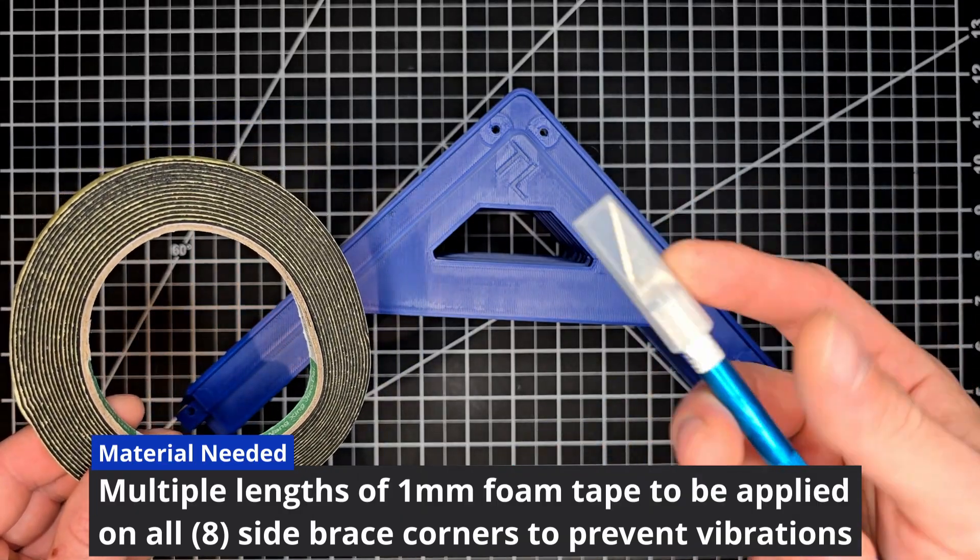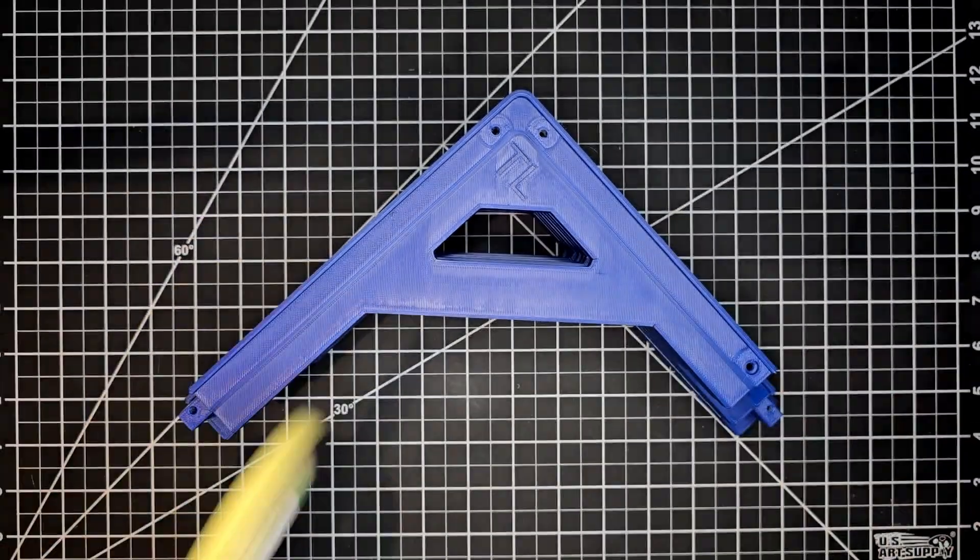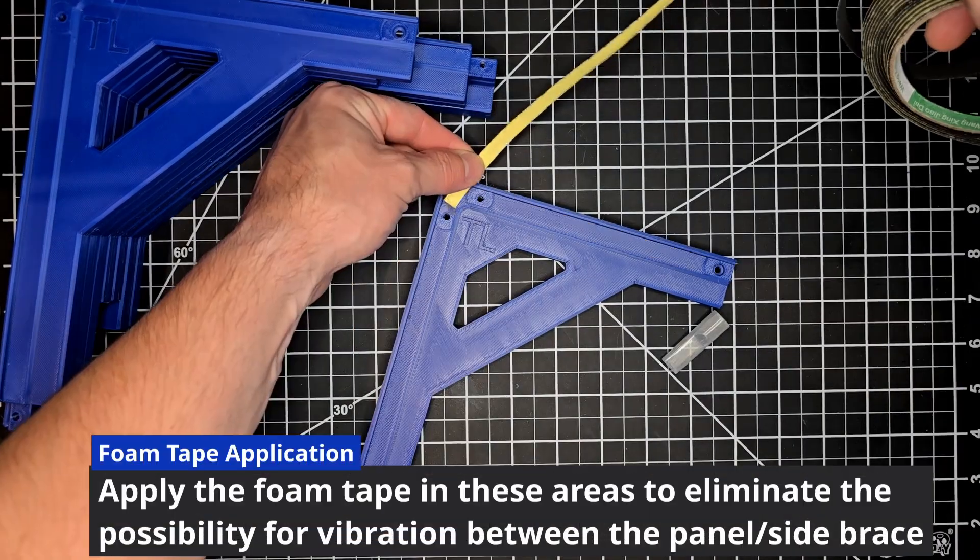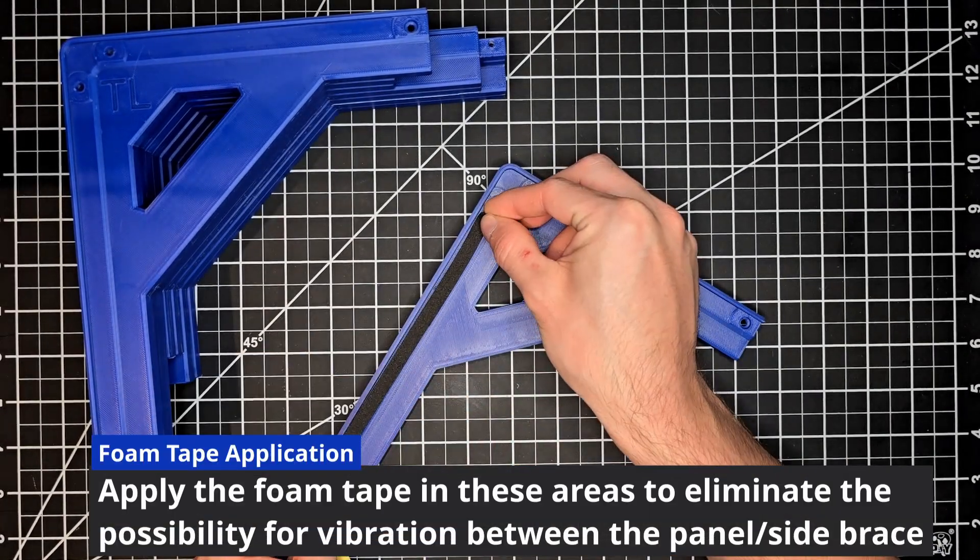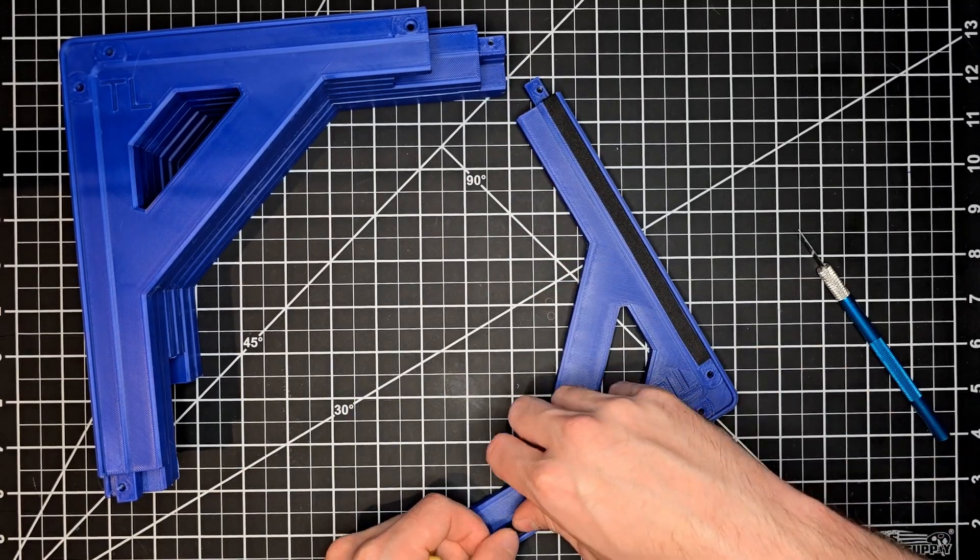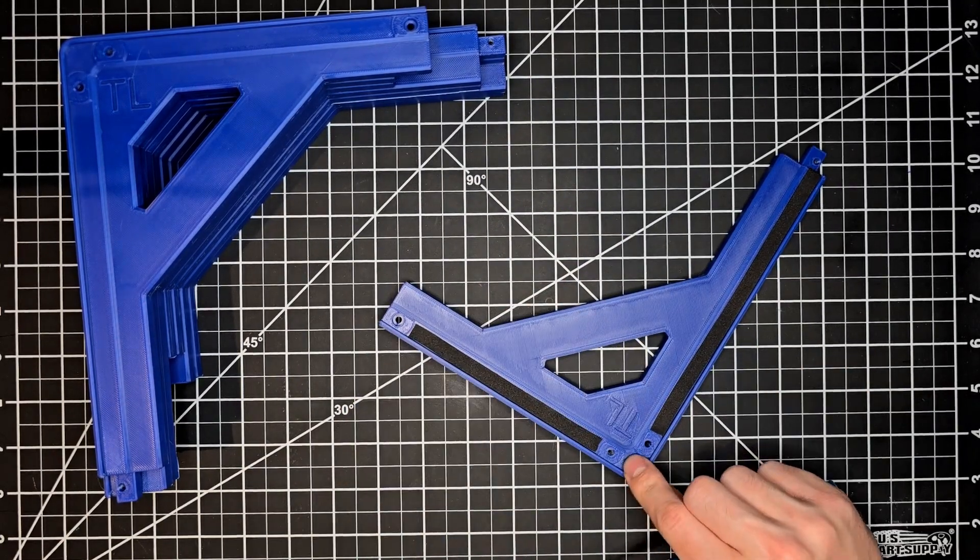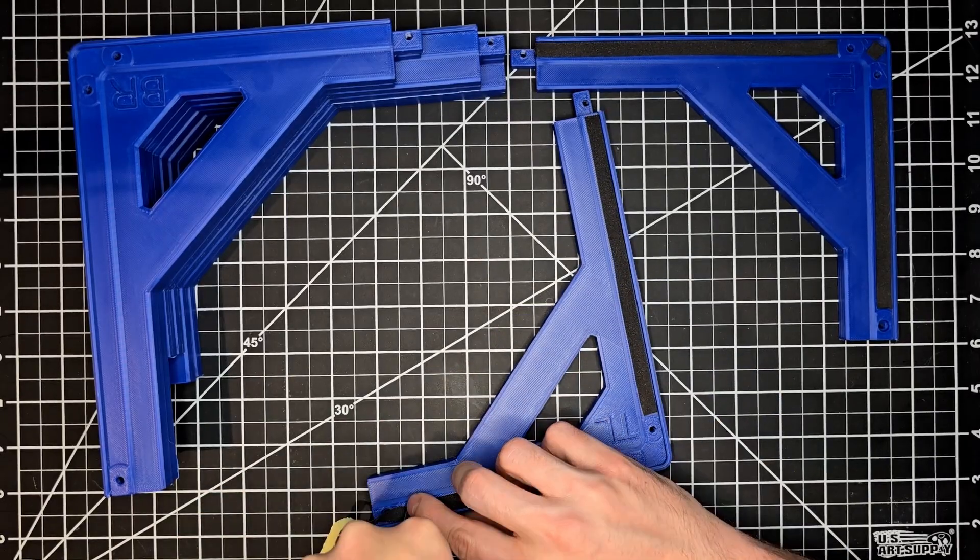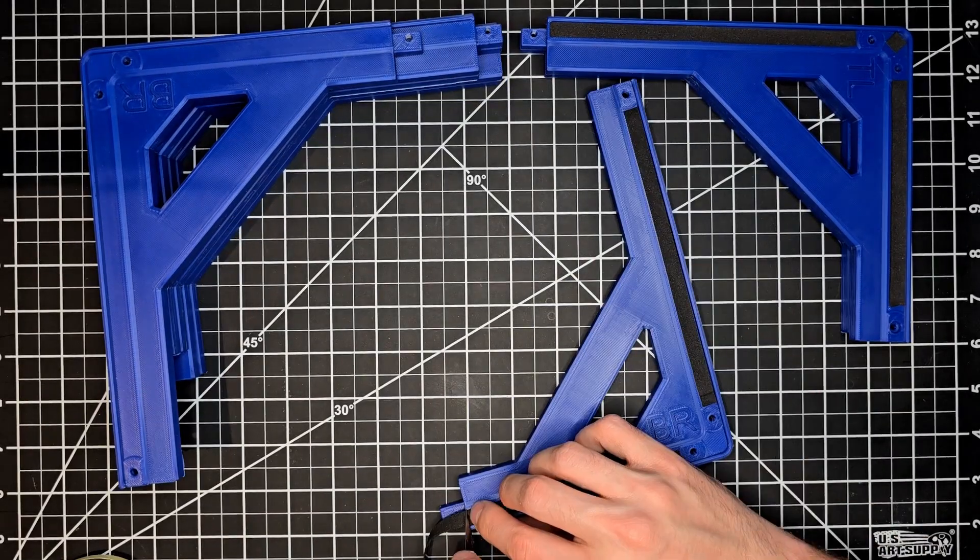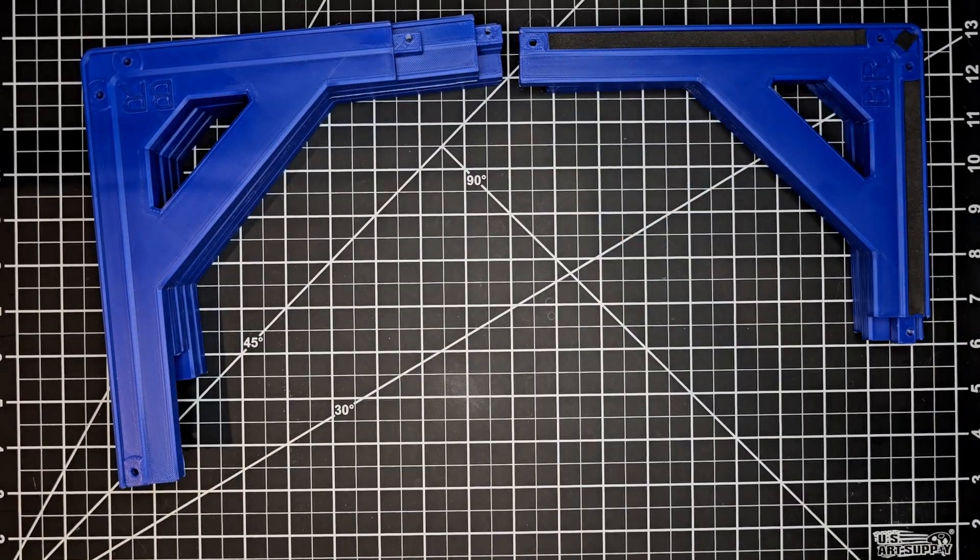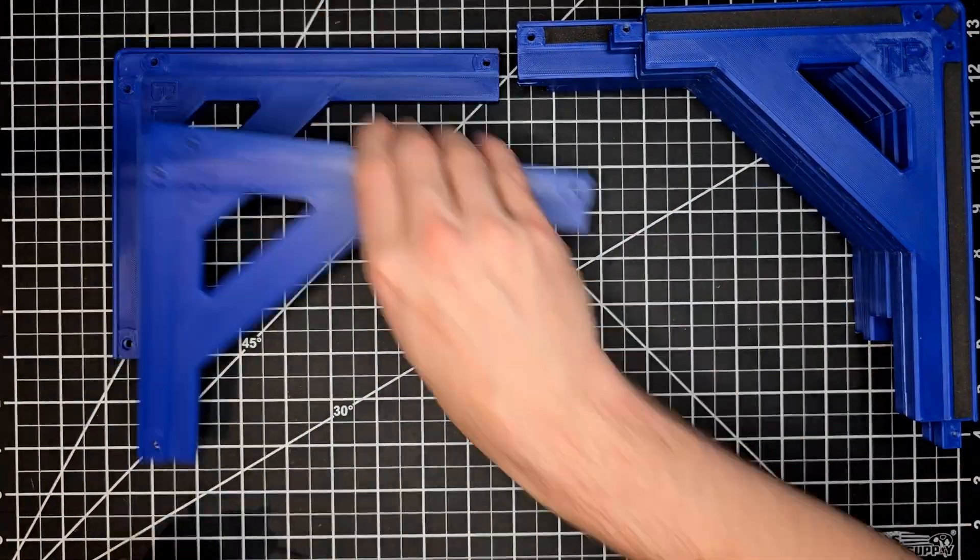We're going to start with the one millimeter foam tape install and it goes exactly like shown. A piece of foam tape on either side and a small portion in the corner. Now let's pull back the wax paper so that we can expose the adhesive. While completing this process make sure that your foam tape isn't overlapping the raised surfaces as these will be the contact points for your panel. You don't want to move the panel further away from the brace as it will render the foam tape install useless.